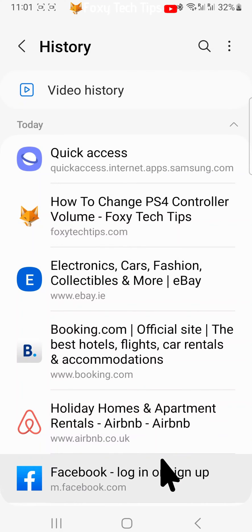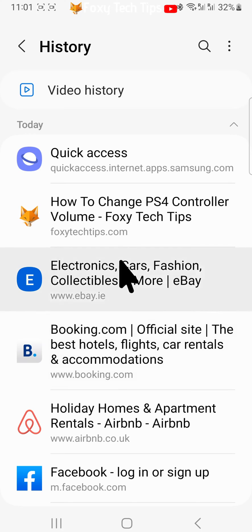To delete all of the history, tap on the three dots button in the top right corner, then select clear history.